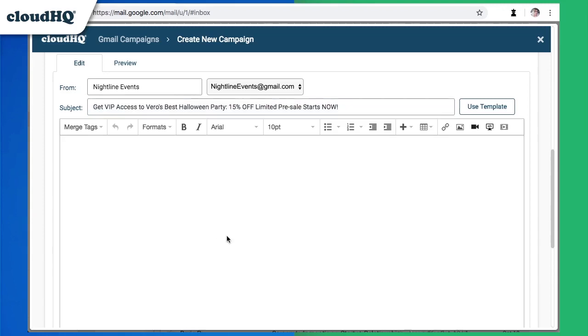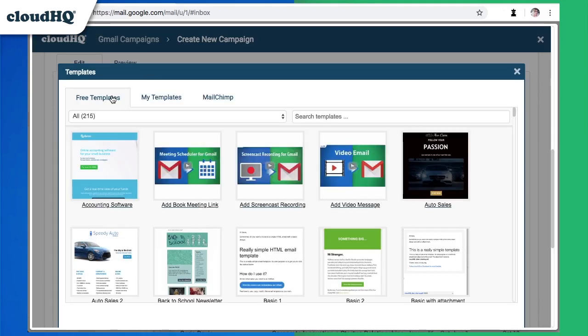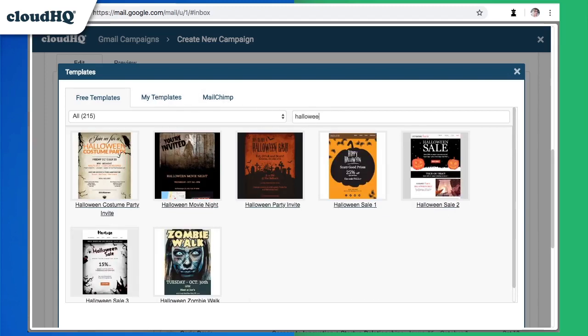Now I can choose a template by clicking the Use Template button. There are some great free Halloween templates that are already built by CloudHQ, but you can also import a template from MailChimp, and you can access your previously saved templates here. I'm going to search for Halloween in the free templates and select the one I want.